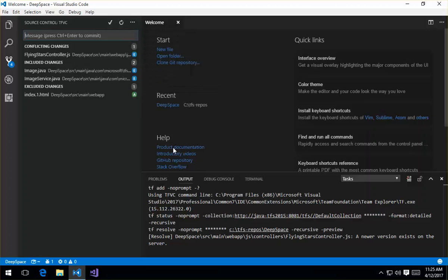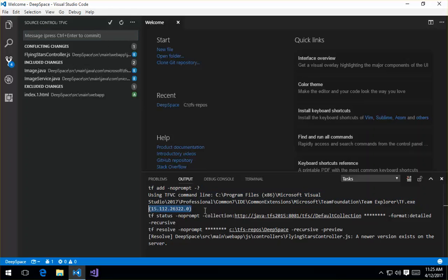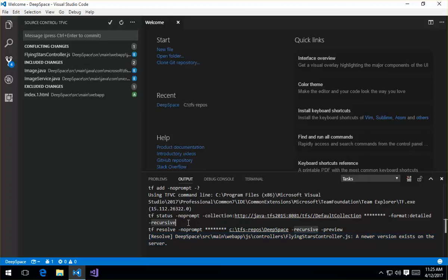So the TFVC output window, really briefly you can see down here, it shows all the tf commands that are being run. It's indicating that I'm using tf.exe. Here's the version of that. And then you can see that we've run a tf status and a tf resolve. And here's the results of a tf resolve that I actually run, which allows us to know that we've got a conflicting change.